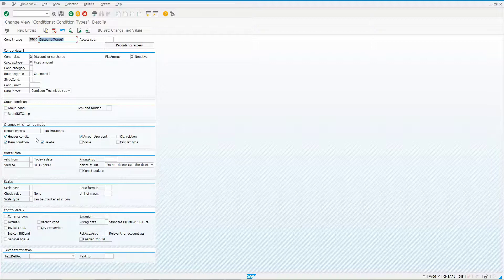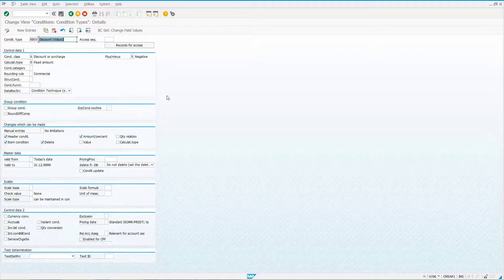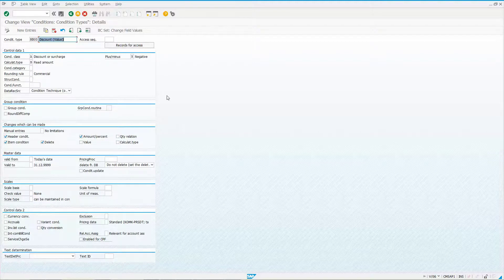The other condition type is RB00. The difference is it's not a group condition, though it can be used at the header or at a line item. Whatever discount you enter at the header — say $10 with five line items — each single line item gets that $10 discount, so the total discount for the document ends up being $50.